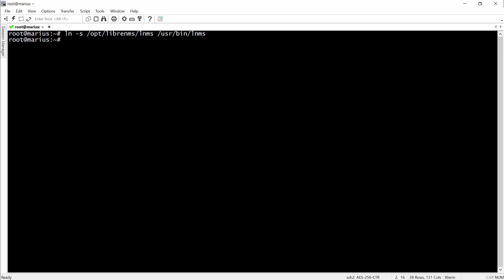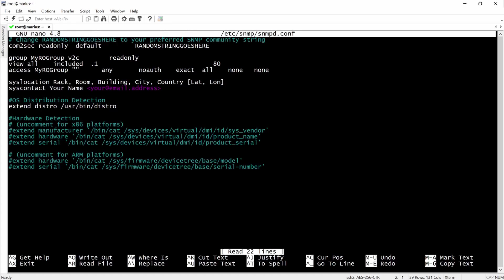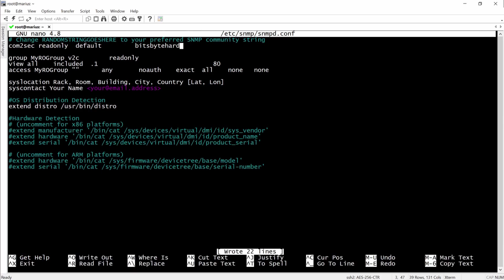Here we are enabling the LNMS command completion. Then we'll have to configure the SNMP. And here I'm replacing the string to the community string instead of the random string which is by default.